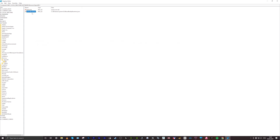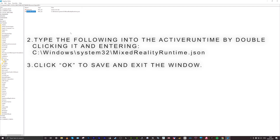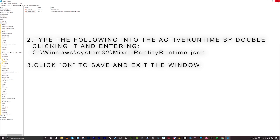Click on the Active Runtime. Mine is here — this is what you need to type into the Active Runtime for it to actually prioritize this path when it opens the VR headset for the HP Reverb G2. So just type in this path here, and click OK and close the window.